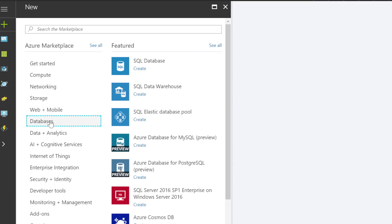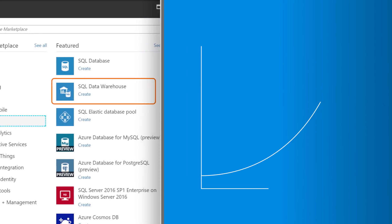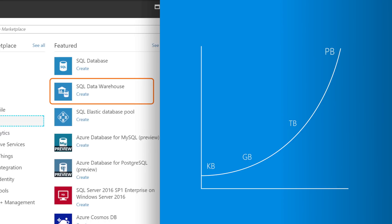For traditional data warehousing, as provided in AWS with Redshift, Azure offers SQL Data Warehouse. Like Redshift, SQL Data Warehouse is a fast, fully managed petabyte-scale data warehouse.